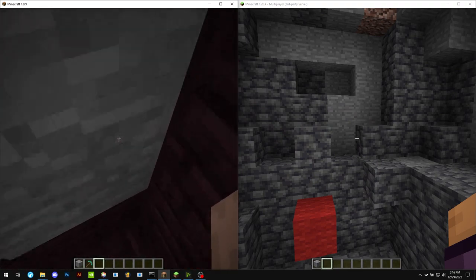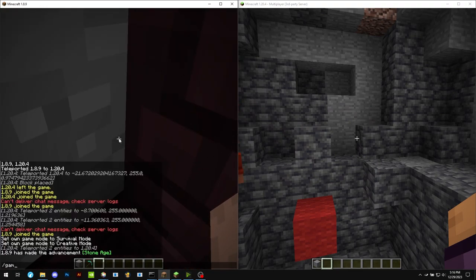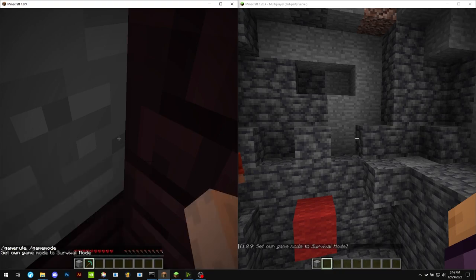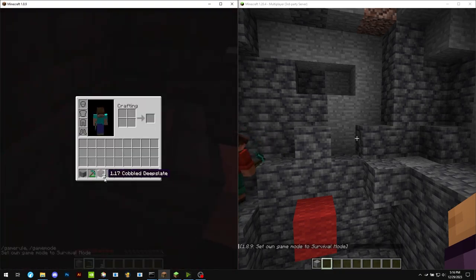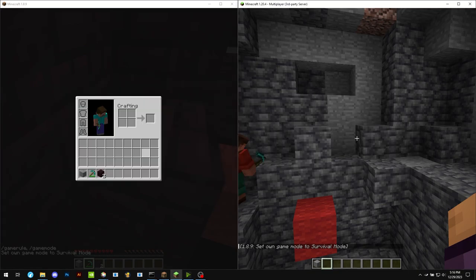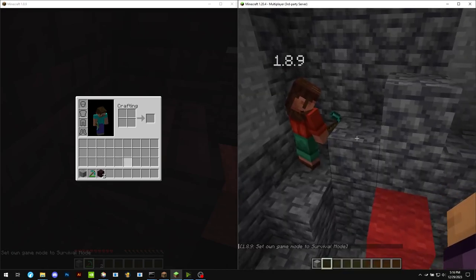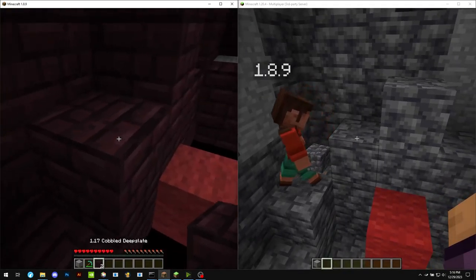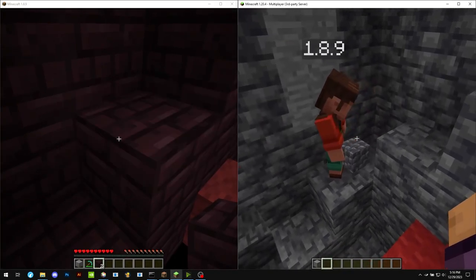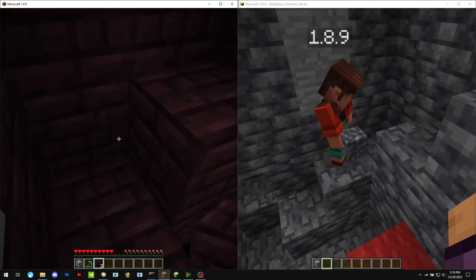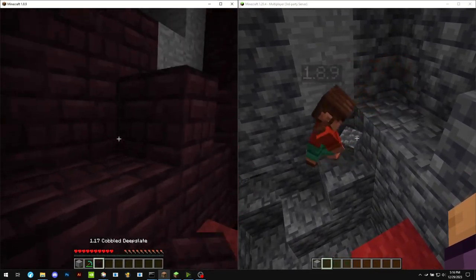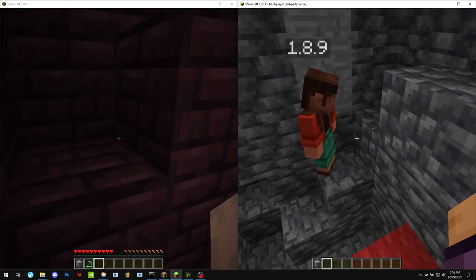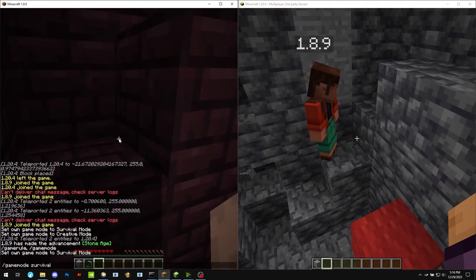So if we were to mine it in survival mode, what it sends to the client is actually a renamed item. But internally in the server, it knows that it is actually the block. So if I look on the one on the right in the hand, it's proper. And if I were to drop it or place it, it knows that it's that. So that's just client side.